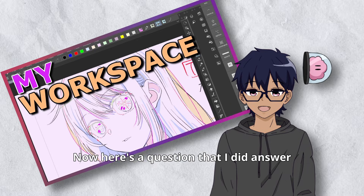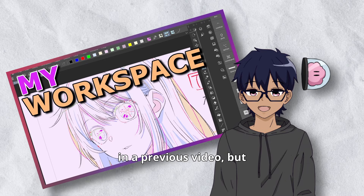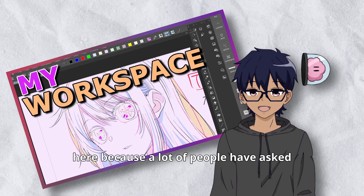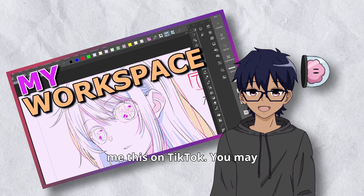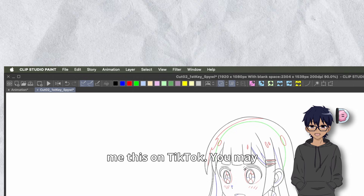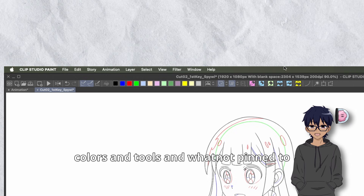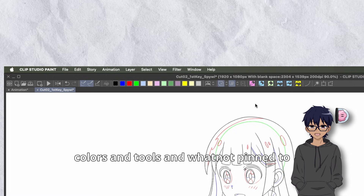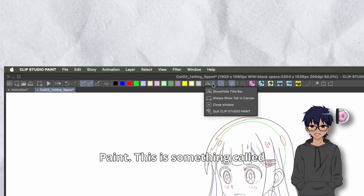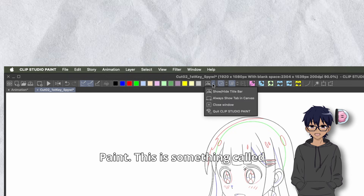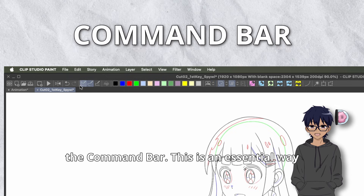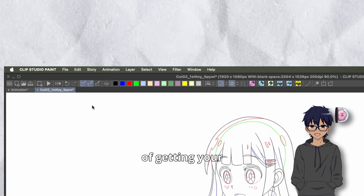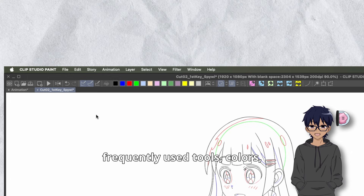Now here's a question I answered in a previous video, but I'm going to reiterate it here because a lot of people have asked me this on TikTok. You may be wondering why I have these colors and tools pinned to the top of my Clip Studio Paint. This is something called the command bar.